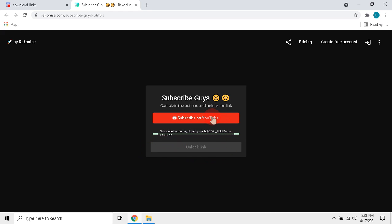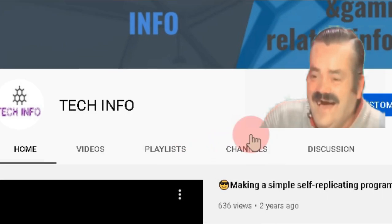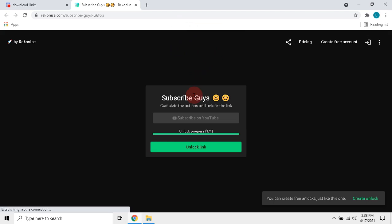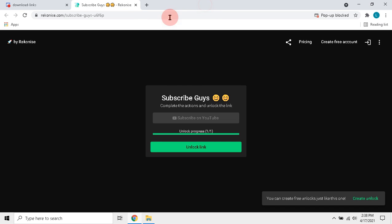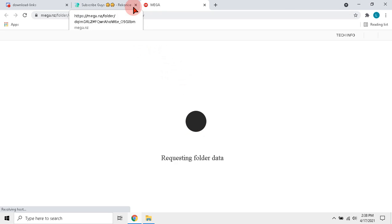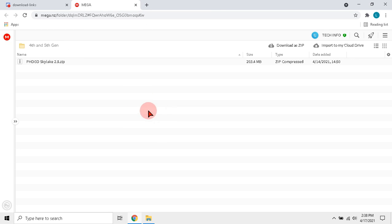Click subscribe box and subscribe my channel. Now click unlock link. At first, an ad page will open so close it. Again click that unlock link box and then required link will open. Then download the driver.